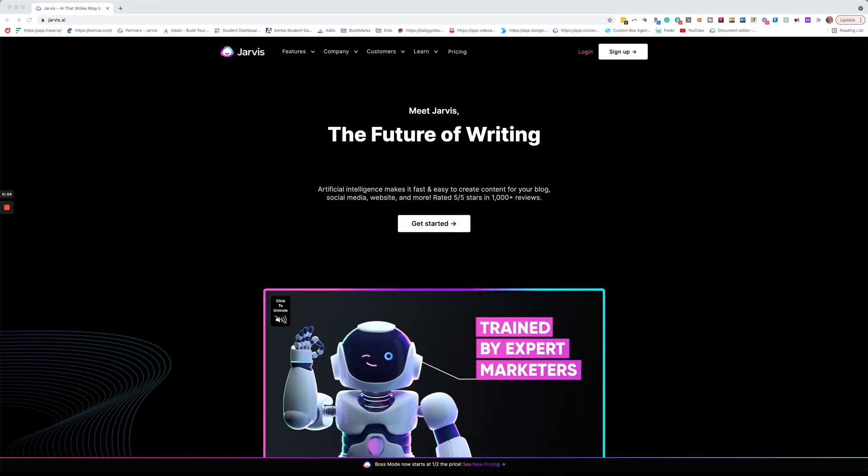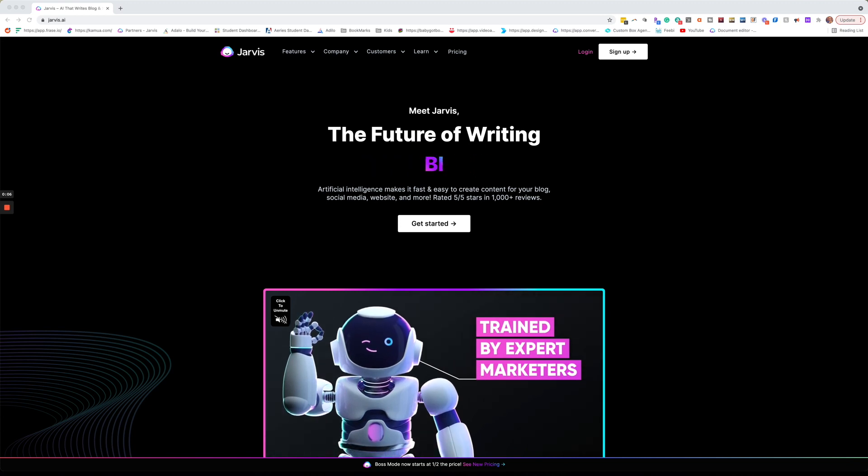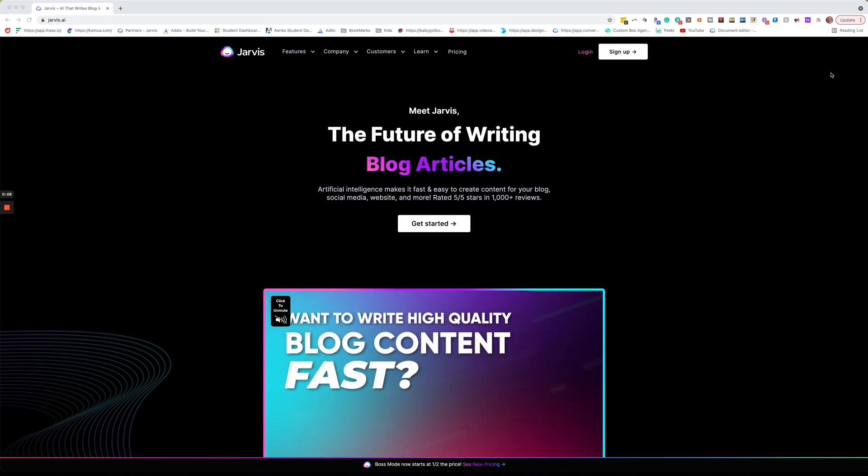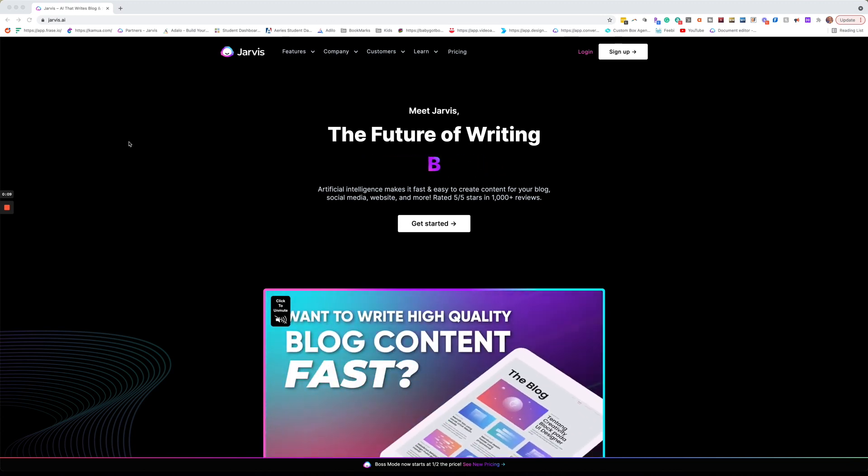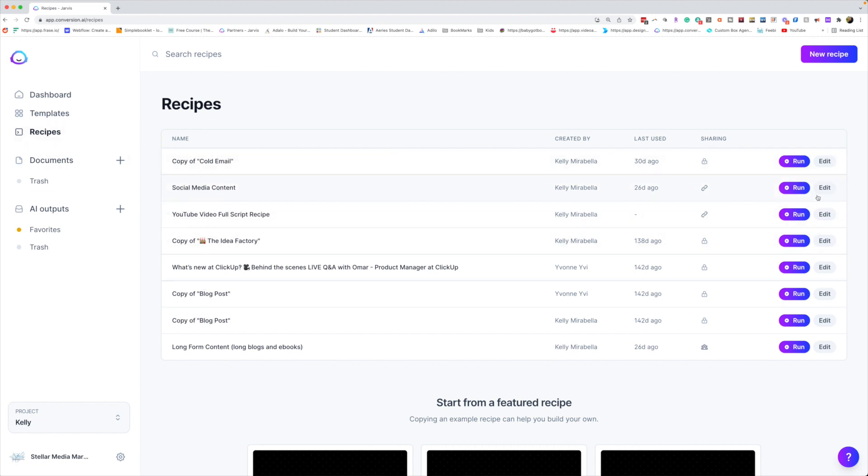Jarvis will save hours of your day and give you more time in the morning for yourself or whatever else needs your attention. Let me show you how easy it is and why this should be in every business owner's toolkit. I'll use the recipe that I provide down in the description of this video, but I'm going to access it right here. It's just under recipes and we're going to go to social media content.